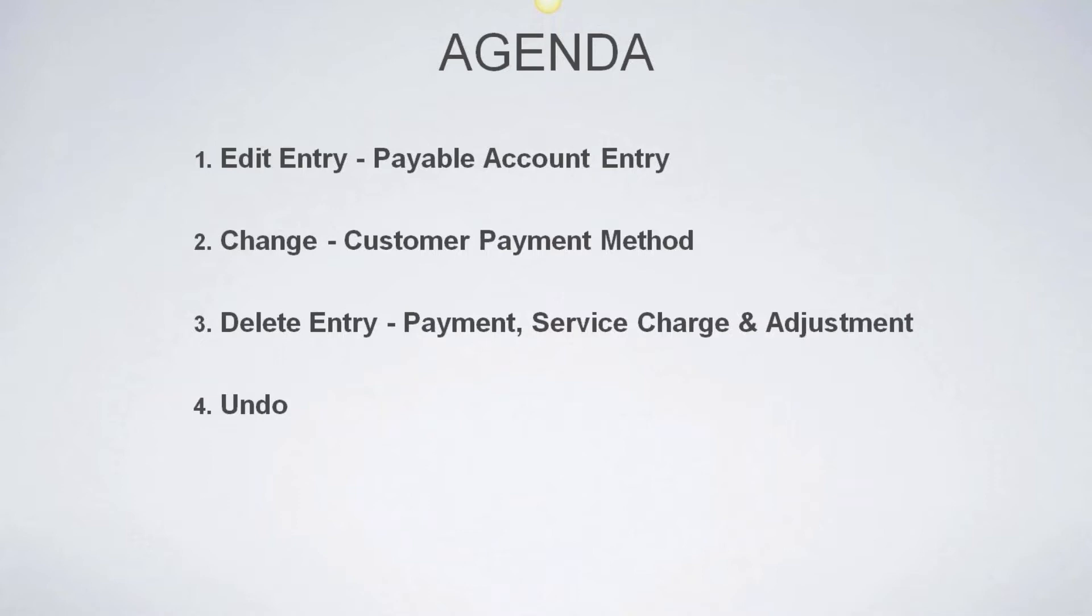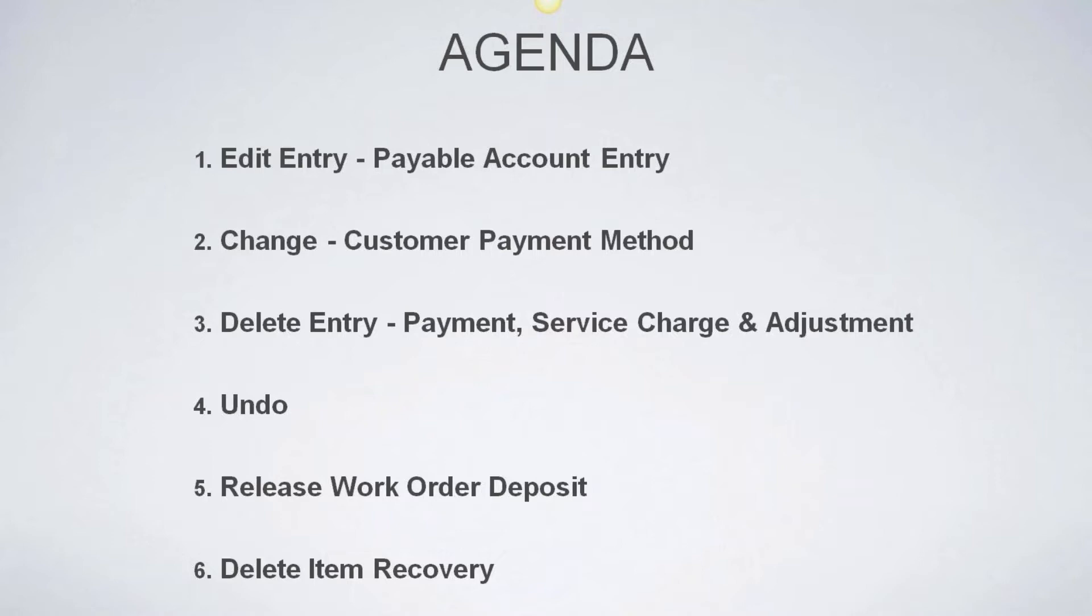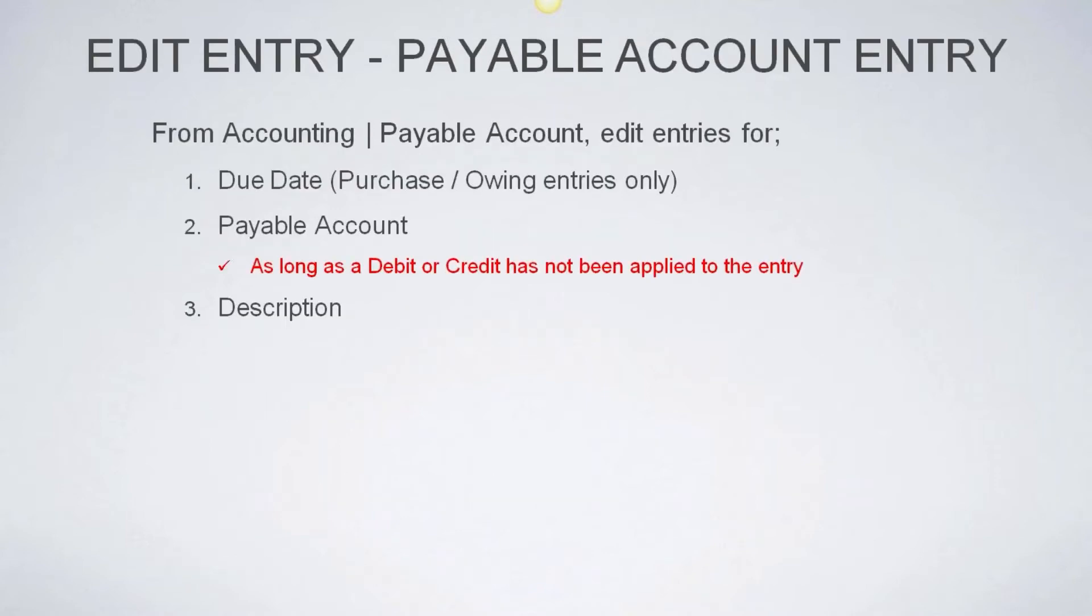There's an undo feature. This probably hasn't been around that long. And there's a variety of subsections to this that will walk through each one and show you how to undo if you've made an incorrect entry and you don't want to edit it or you don't want to delete it. This is another option. Another one we've added is work order release deposit. We'll talk a little bit about how to make deposits and how to release those if the customer changes their mind or you're going to do a refund. And then lastly, there's a delete item recovery, which I've used a couple of times myself. And we're going to walk through the items that can be undeleted. Essentially, we can recover those from the software. And again, time allowing, we might touch on one or two more things here at the end of the presentation.